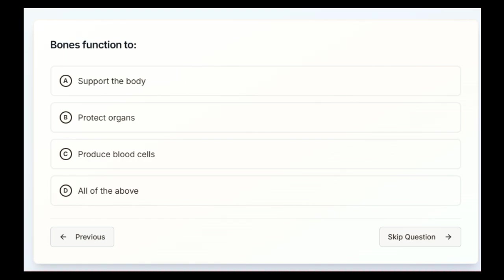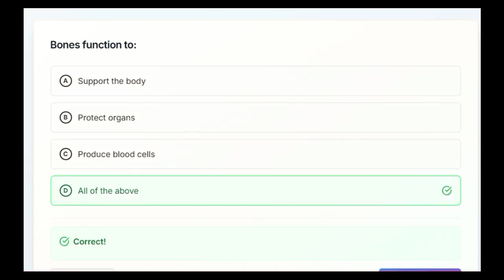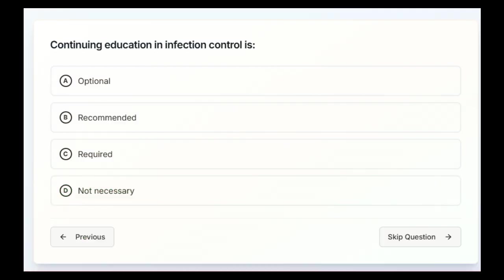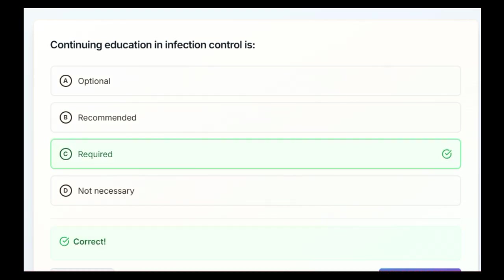Bones function to support the body, protect organs, produce blood cells, or all of the above. Our answer is going to be D, all of the above. Continuing education in infection control is optional, recommended, required, or not necessary. Let's go with required.